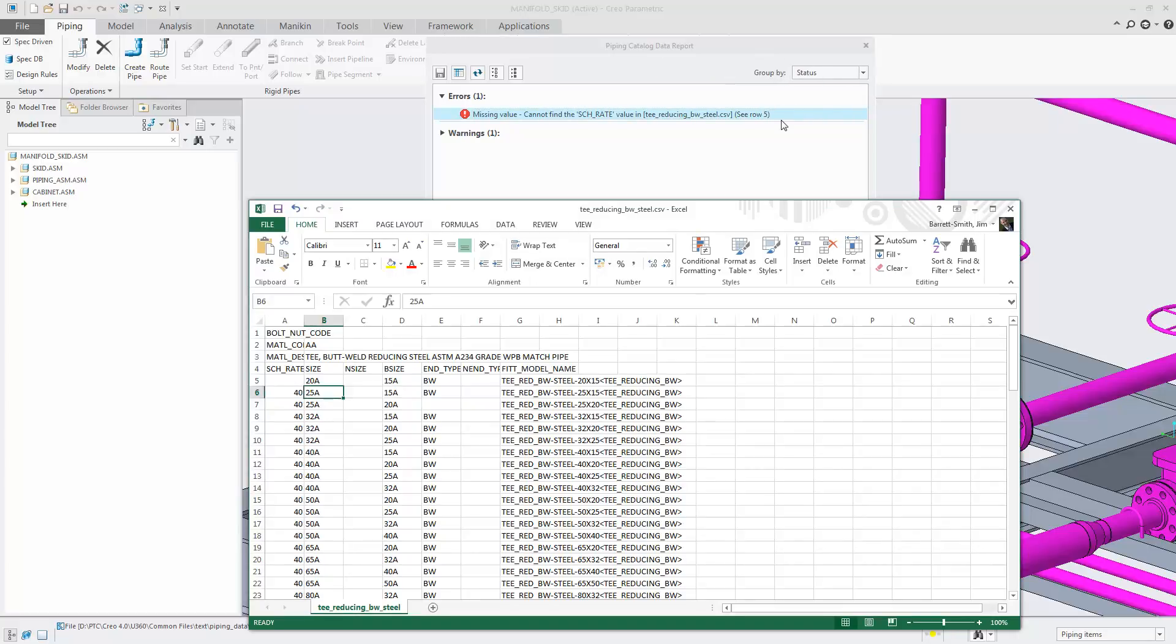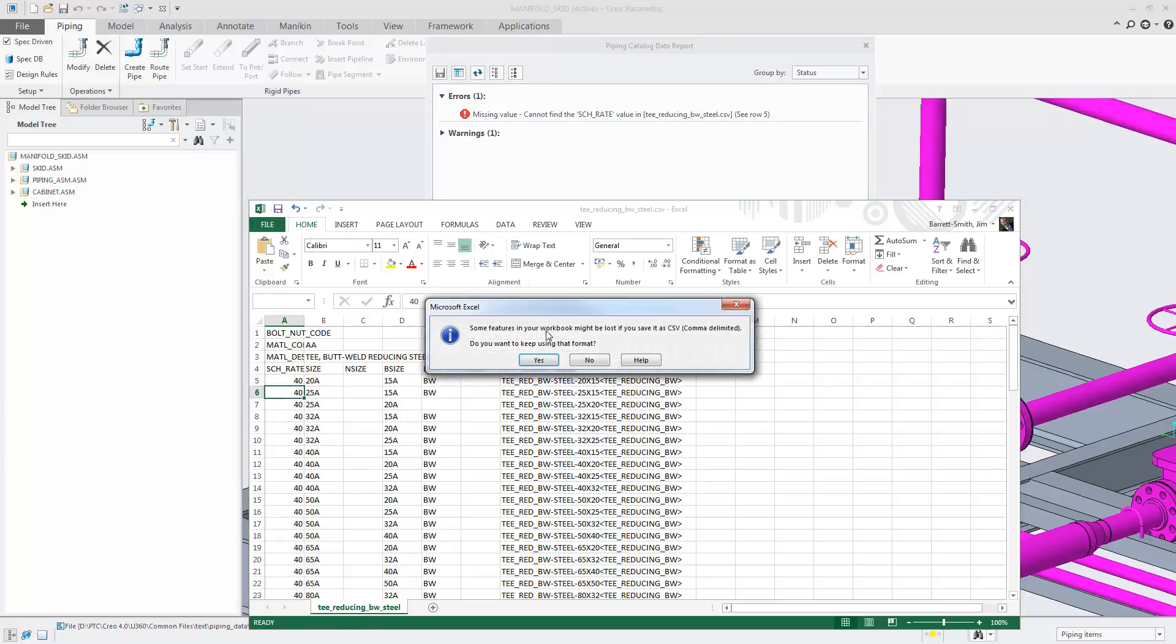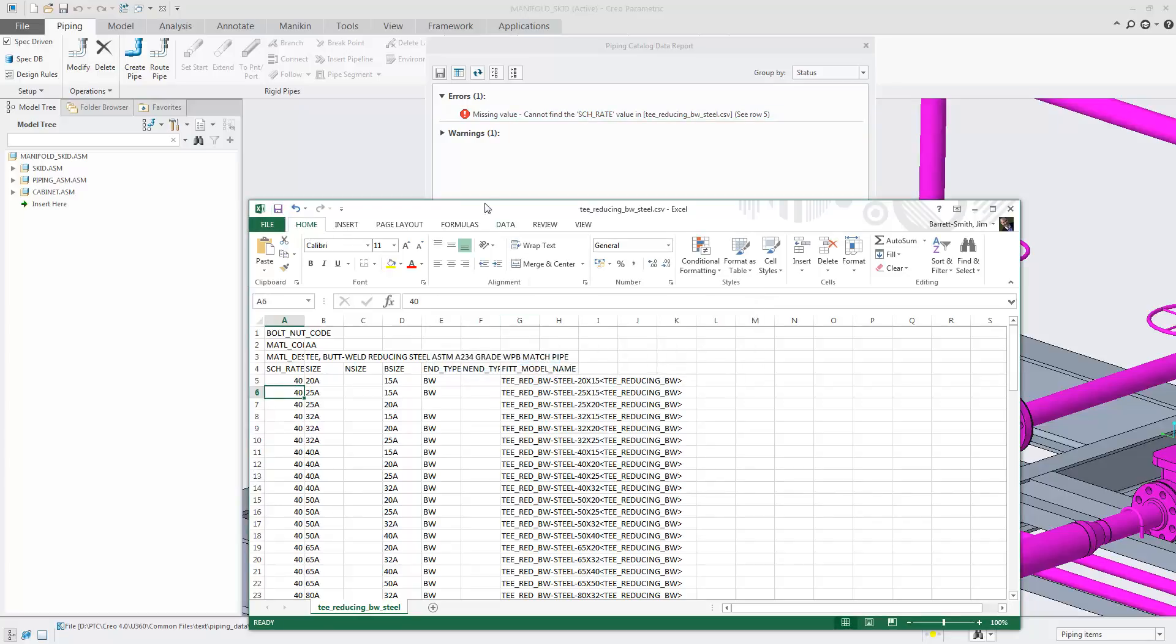Also notice in the report results, it tells you the line where the error occurs. So here we can see that the error occurs in line 5.